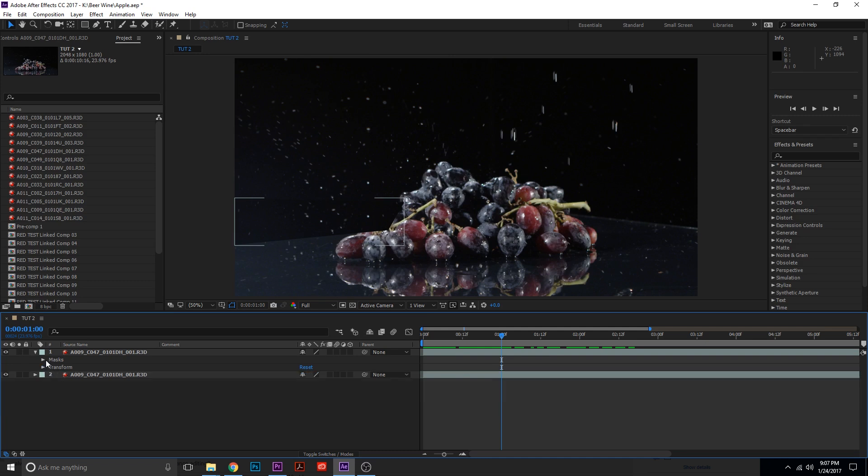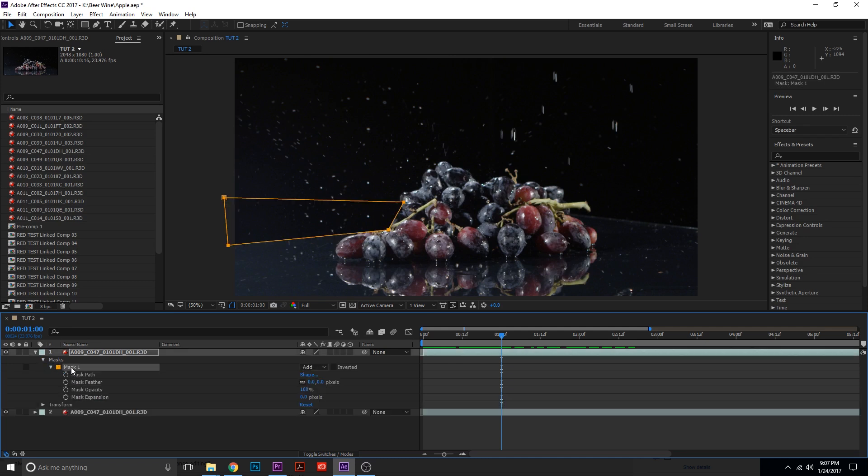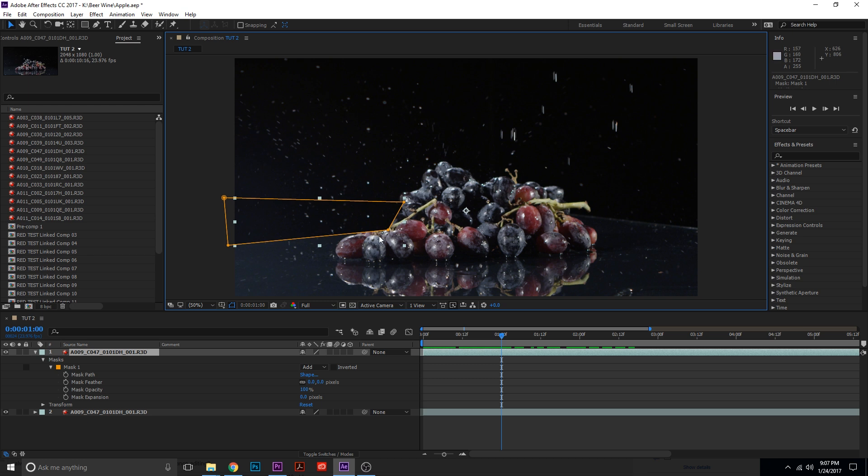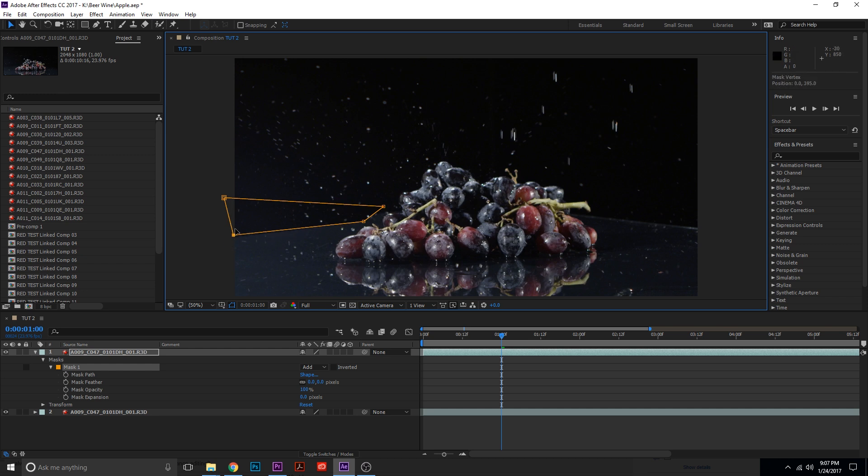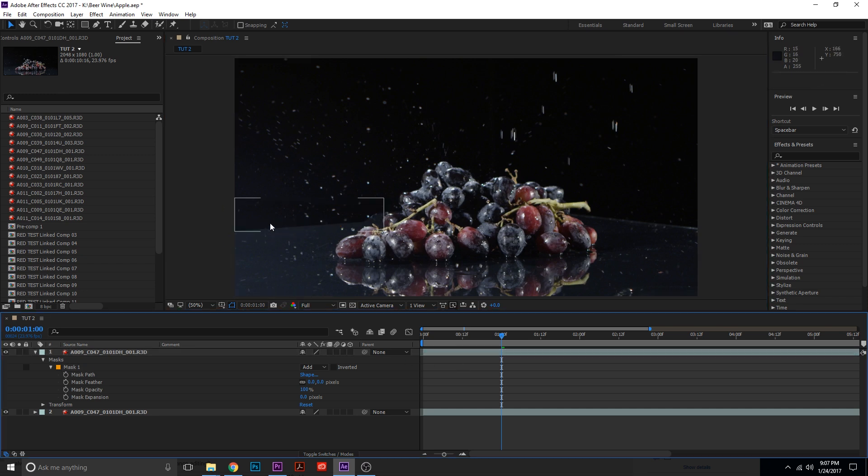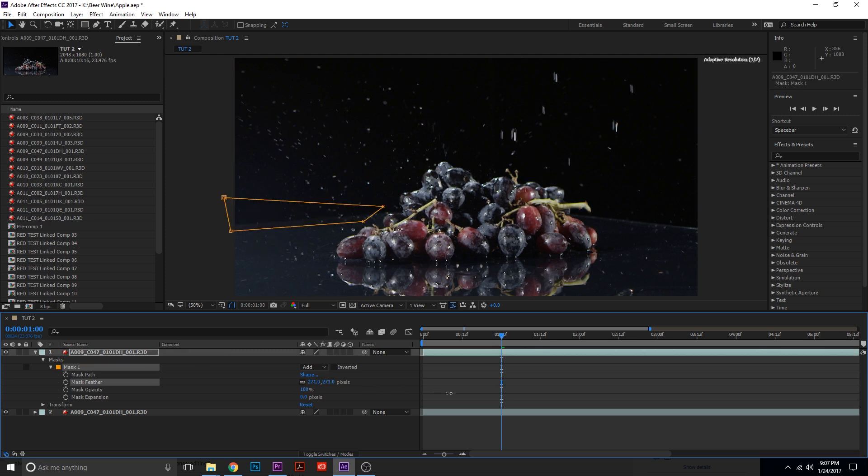So what we're going to do now is we're going to take a look at this mask. We're going to go into the mask, Mask 1, and take a good look at it. Now we could adjust this mask and kind of move it around, and we still kind of deal with the same issue. We have a really hard edge. So usually what you do is you go to feather, mask feather, and you would feather it.